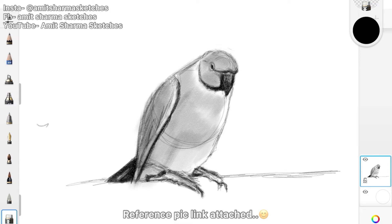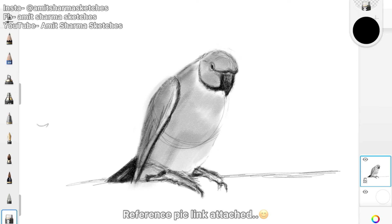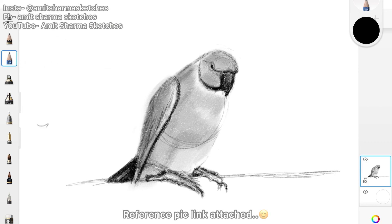But still you can see how good it has come out and this is the final sketch of this parrot. I hope you guys liked it, please like, share and subscribe my channel for more. See you in the next video.